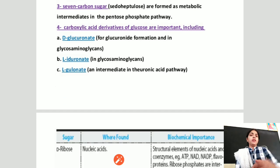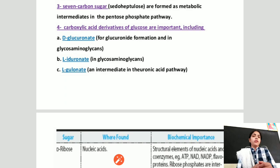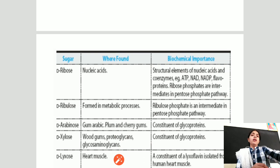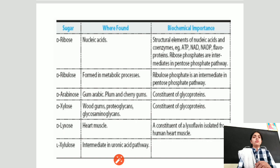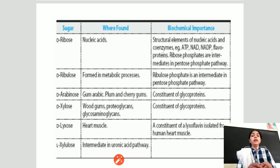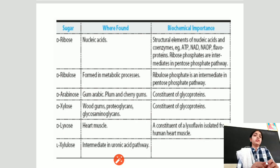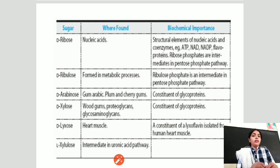Gluconate is an intermediate in the uronic acid pathway. Ribose sugar is found in nucleic acids — DNA and RNA — and is a structural element of nucleic acid coenzymes such as ATP, NAD, and NADPH. Ribulose sugar is found in various metabolic pathways and is an intermediate of the pentose phosphate pathway.